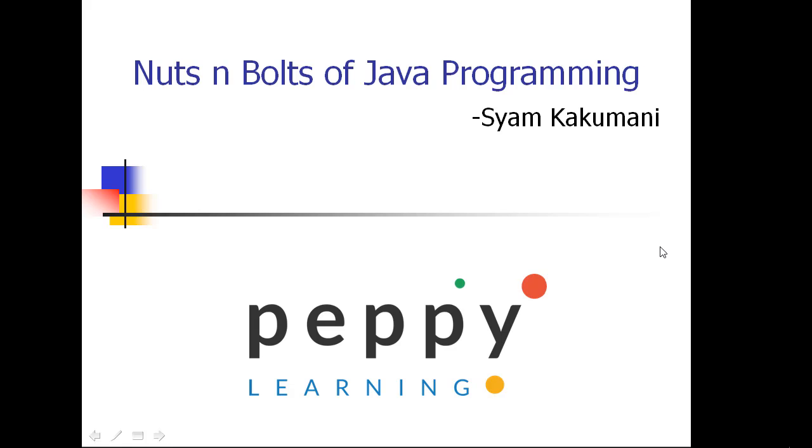Welcome to Peppy Learning Solutions. Using this video, you are going to learn a bit of nuts and bolts of Java programming.